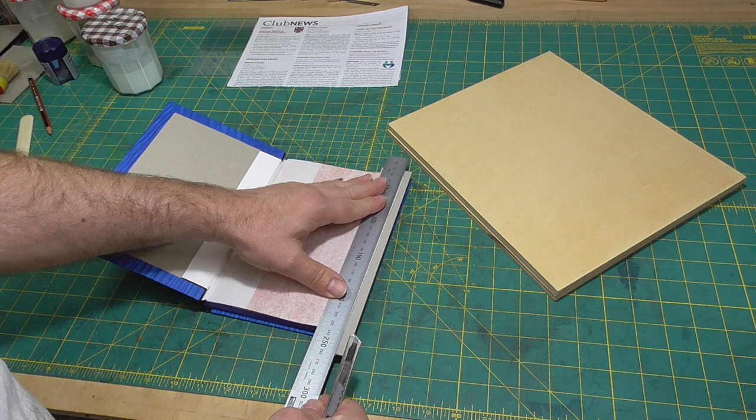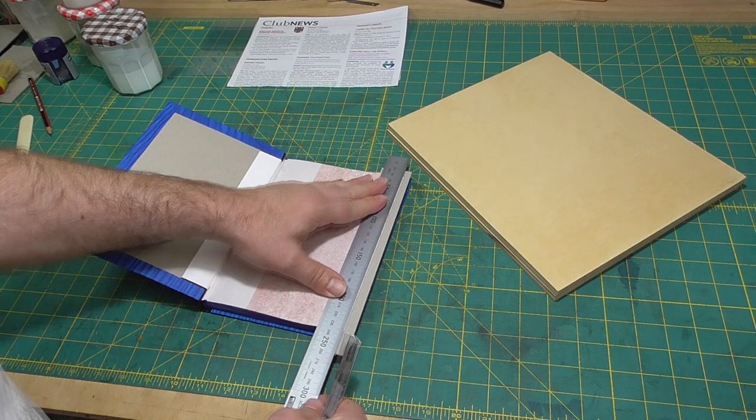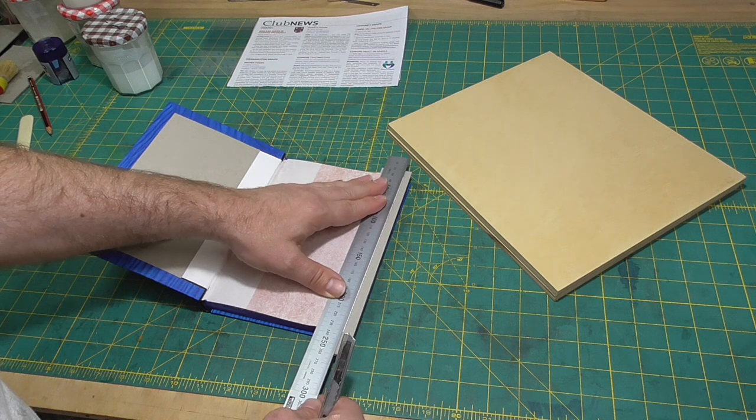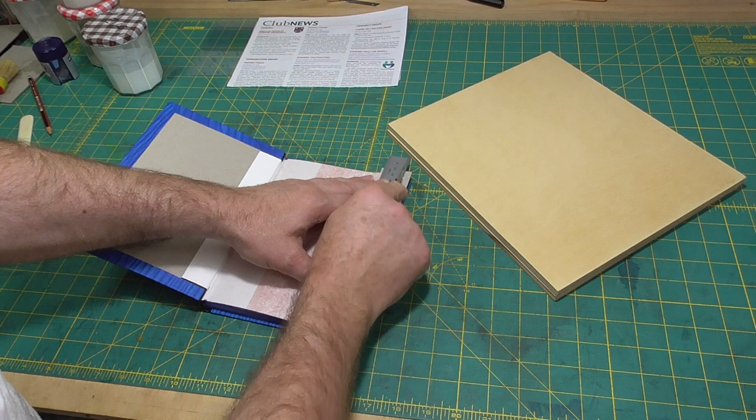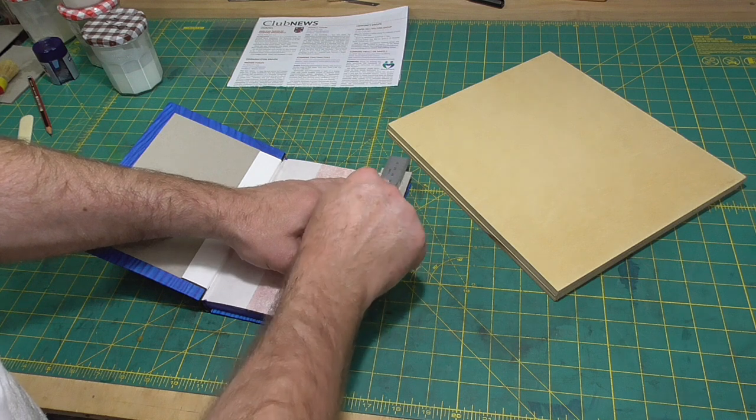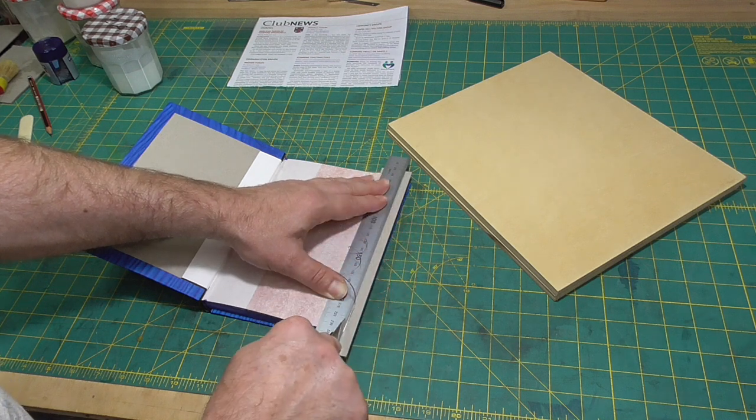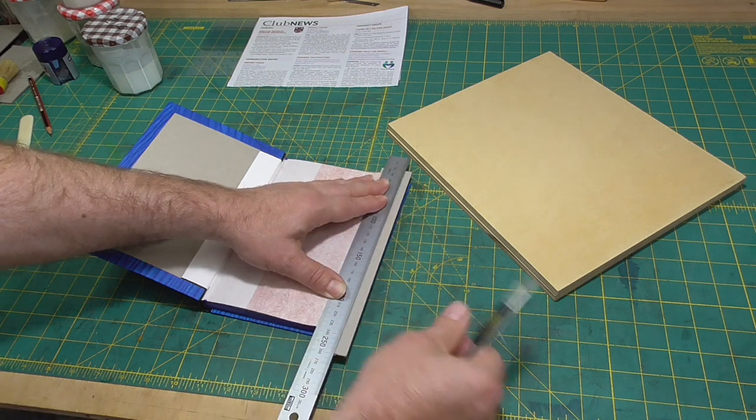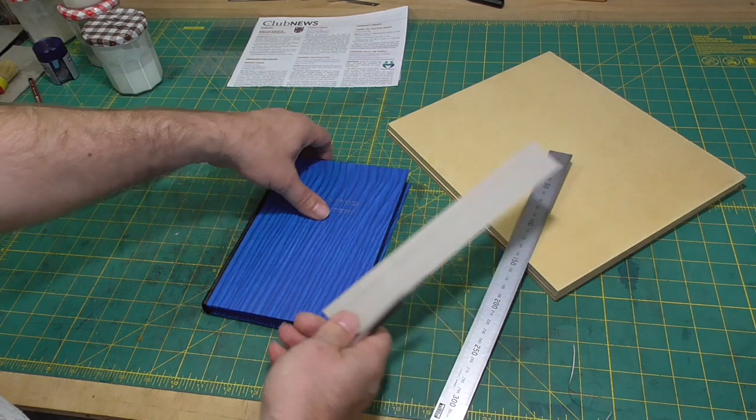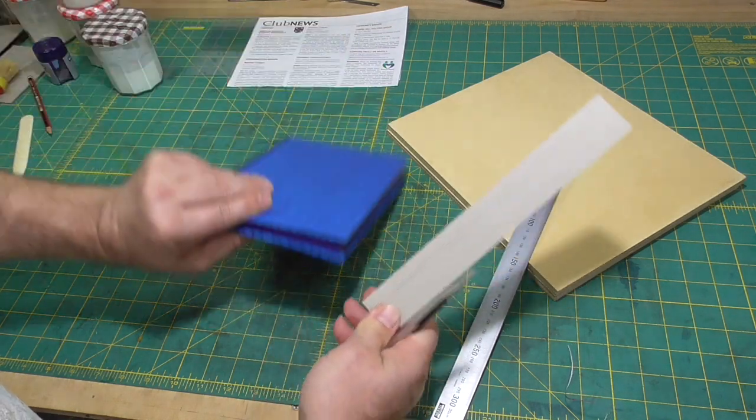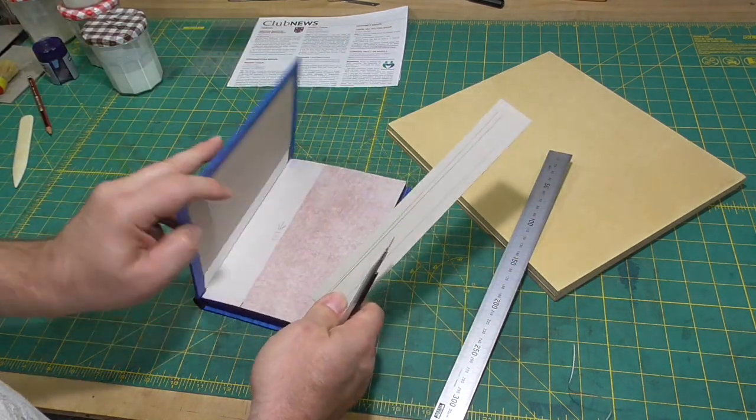However, now the paste down is wider than the text block due to the stretch. It is desirable that when the book is closed, the paste down is not visible as extending past the edge of the text.